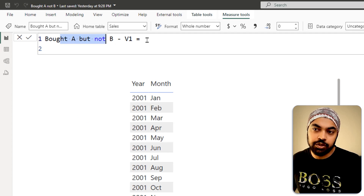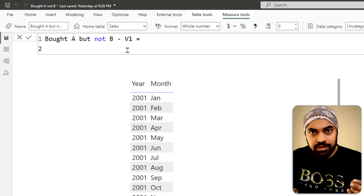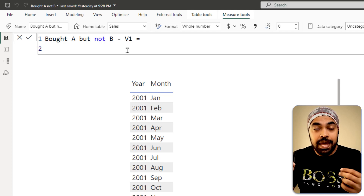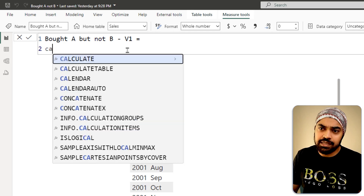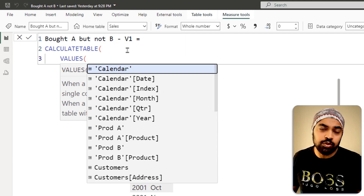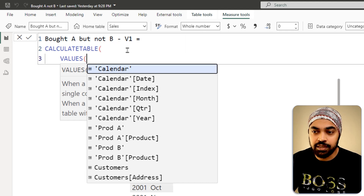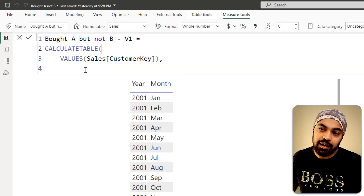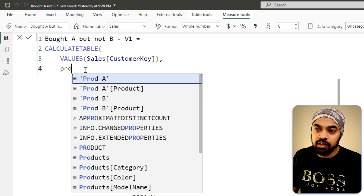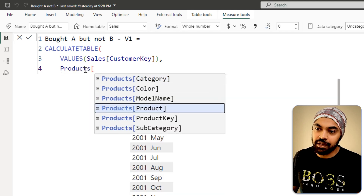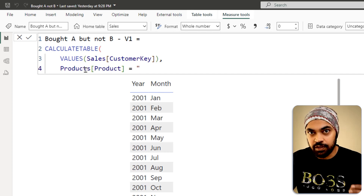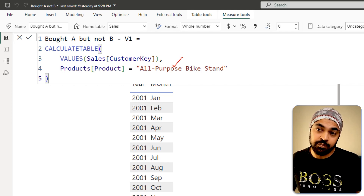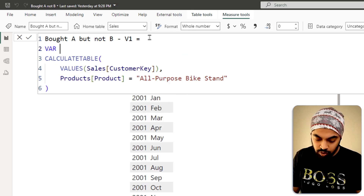Let's create a simple measure — I'll name it 'Bought A But Not B, Version 1'. I'll declare a variable called A_customers using the VALUES function on the sales table customer key column to get the unique list of customers, filtered where the product name equals one specific product. Similarly, I'll create B_customers by replicating that variable and changing the product name to the dissolver product. Both variables return a table.